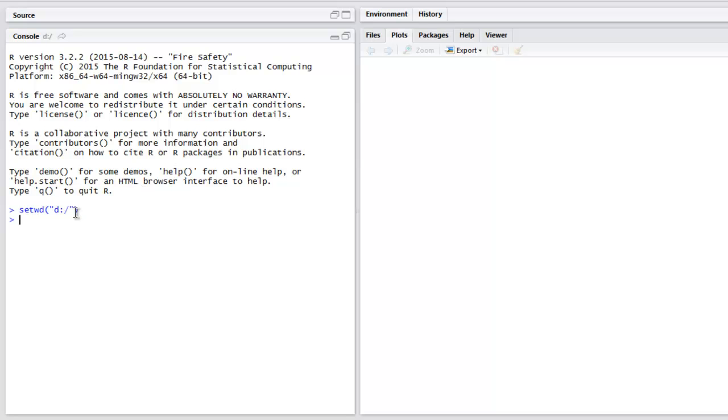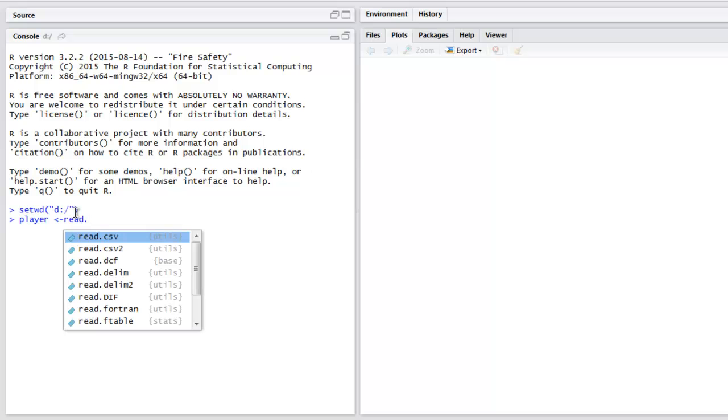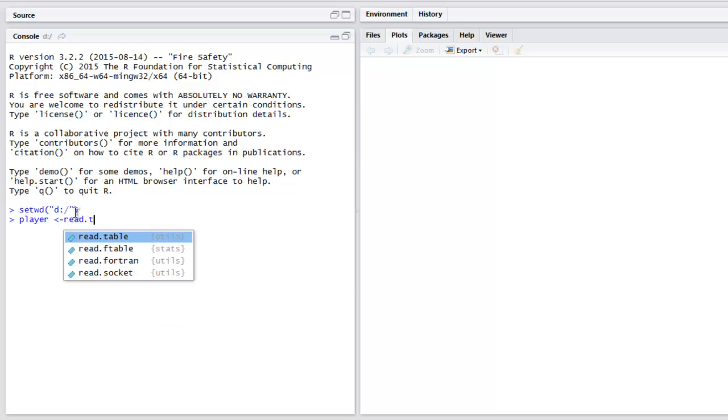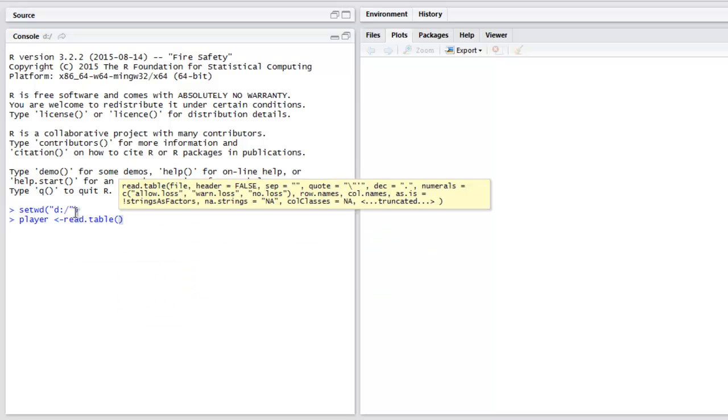Now here I have the data of football players, so I'm going to use player as a variable that will hold all the data frame values. Then I'm going to call read.table. In this method I'm going to pass the path of my file.